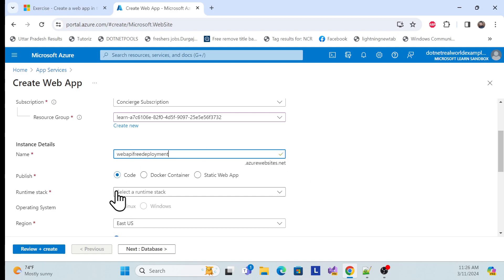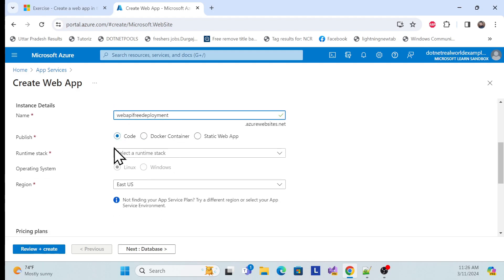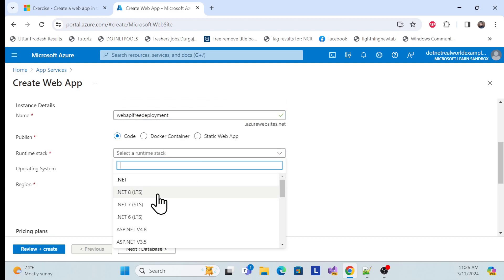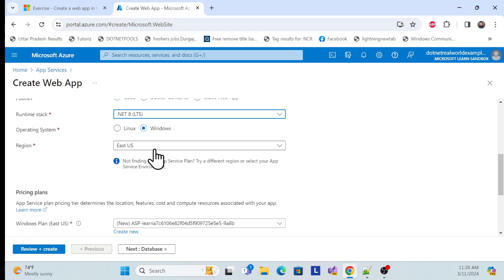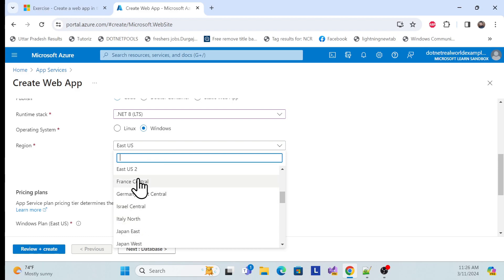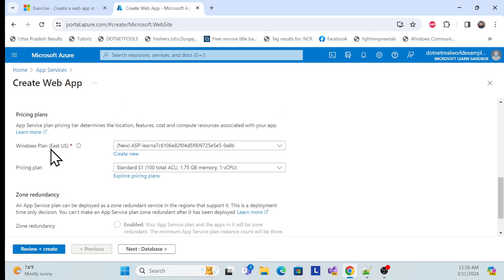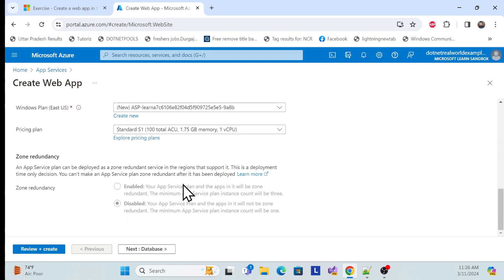We'll use 'Code' as the publish mechanism — there are actually three ways, but for now we'll use Code and we'll cover the others later. For the runtime stack, I'm using .NET 8 — you can choose whatever version you want. For the operating system, I'll use Windows for now but we'll also use Linux later. Choose your region as desired.